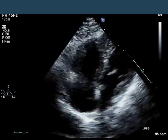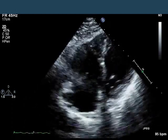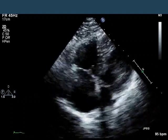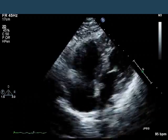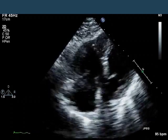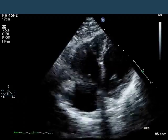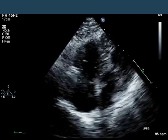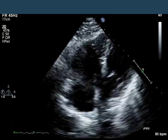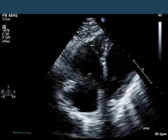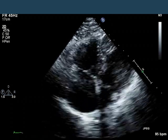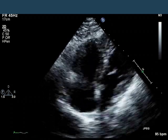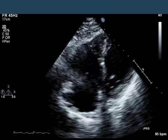Now we have a focused apical view on the right ventricle. You can see here that the base of the RV appears to be akinetic. The RV is dilated, and even though the apex of the RV is coming in nicely, the base and the middle of the RV free wall appear to be akinetic.